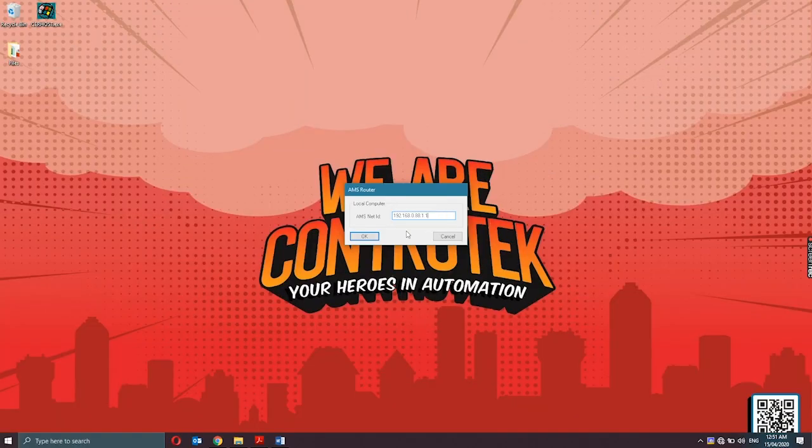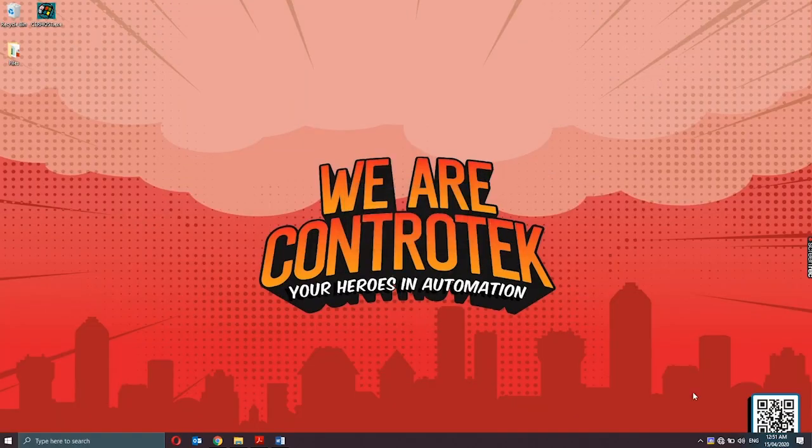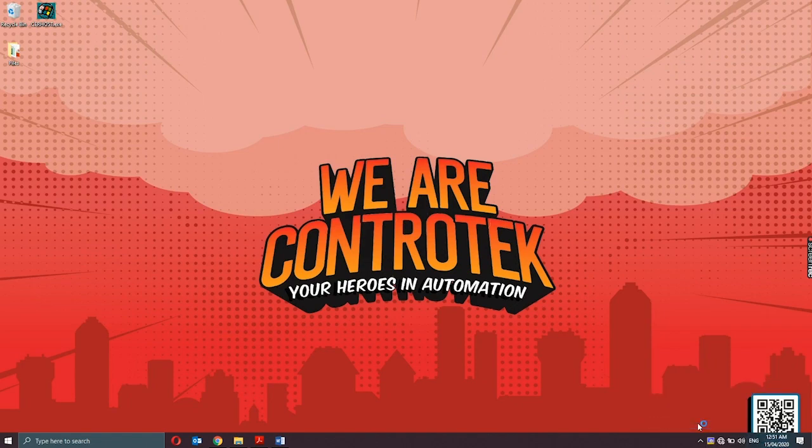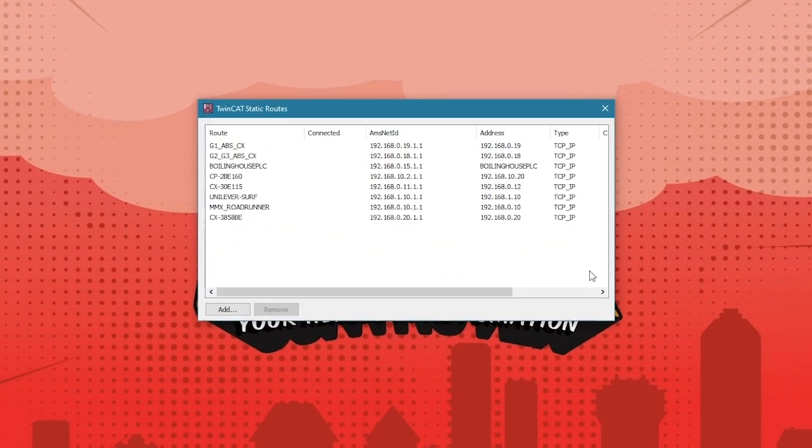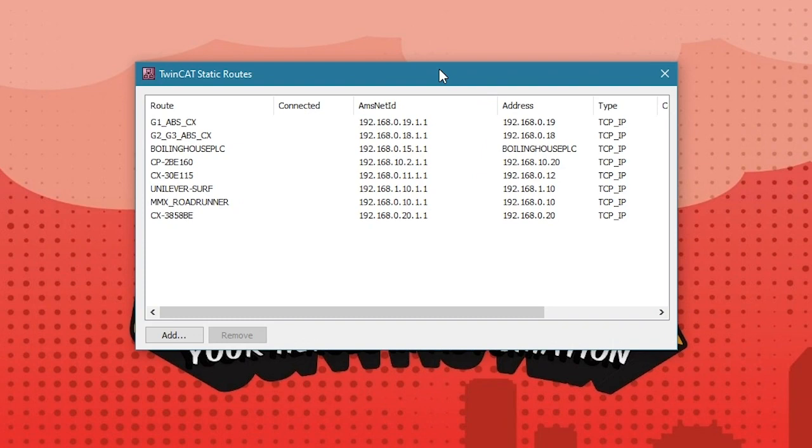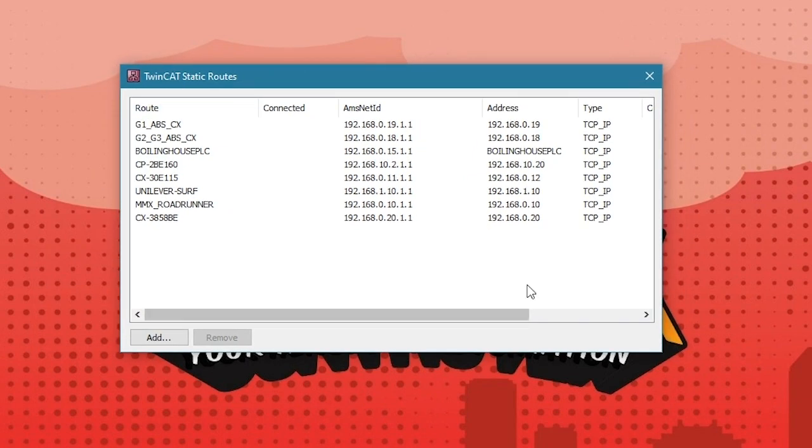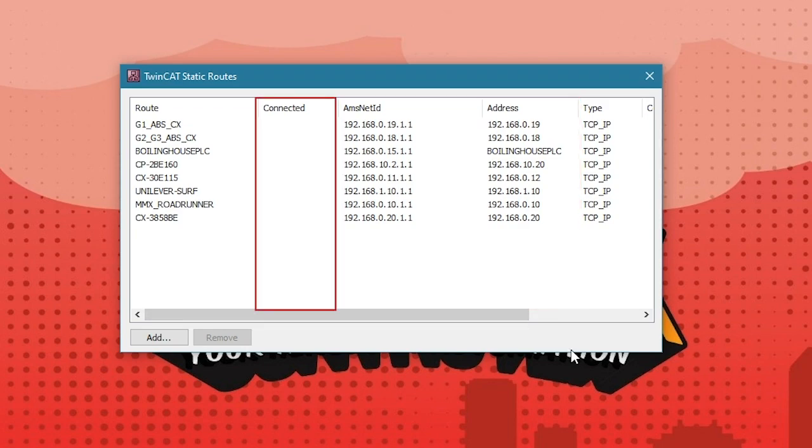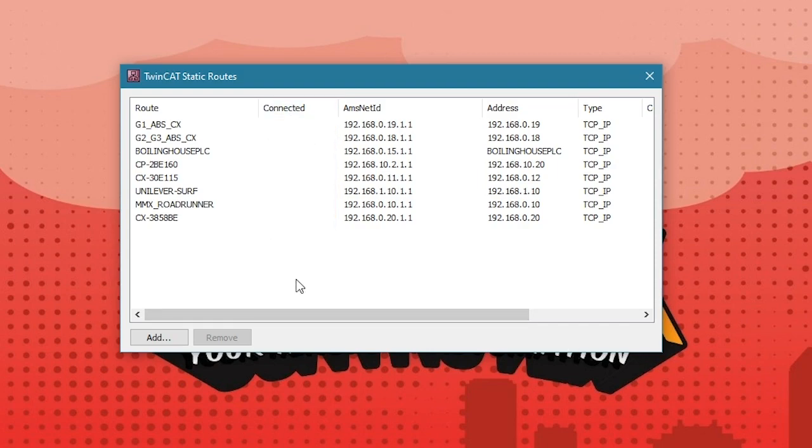And for the last one is the Edit Routes option. This will open the TwinCAT Routes dialog. It shows the route information of the local system such as the name of the route, AMS Net ID, IP address of the device, and the connection status with the local computer. This is where you can also add new routes to establish connection with a new ADS device.